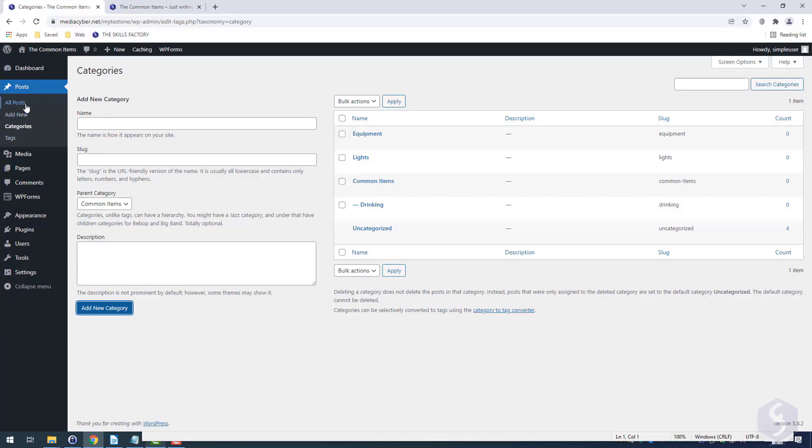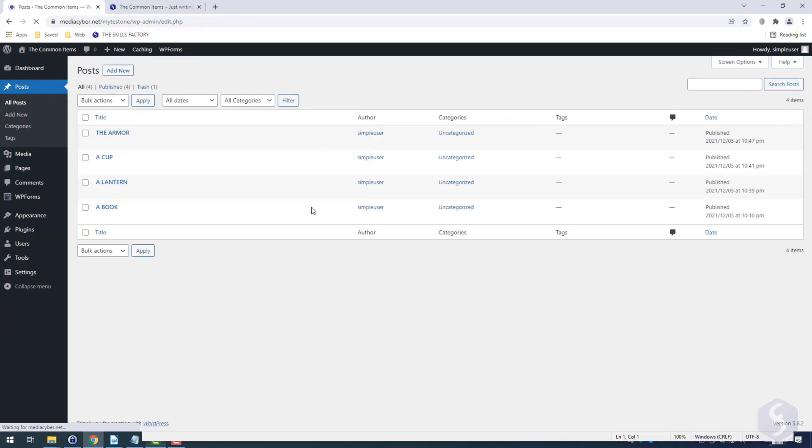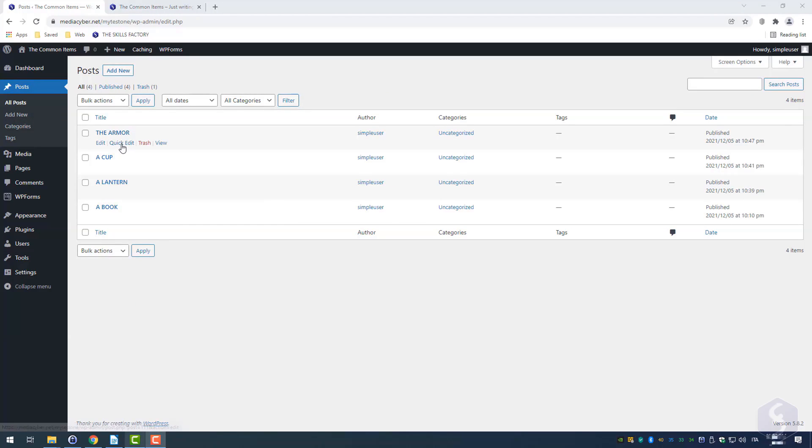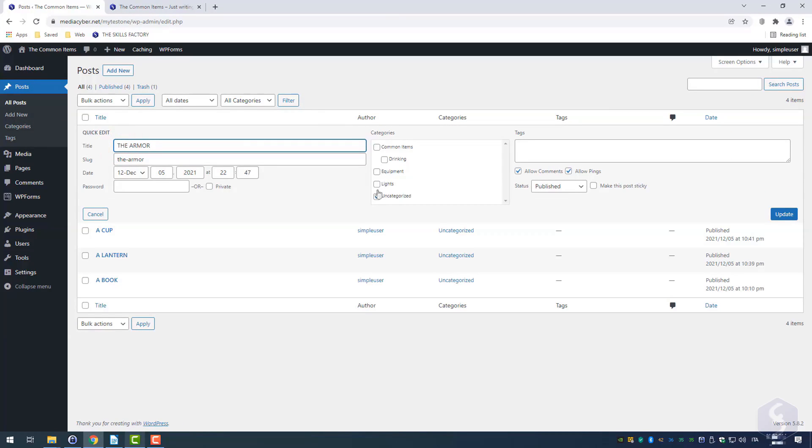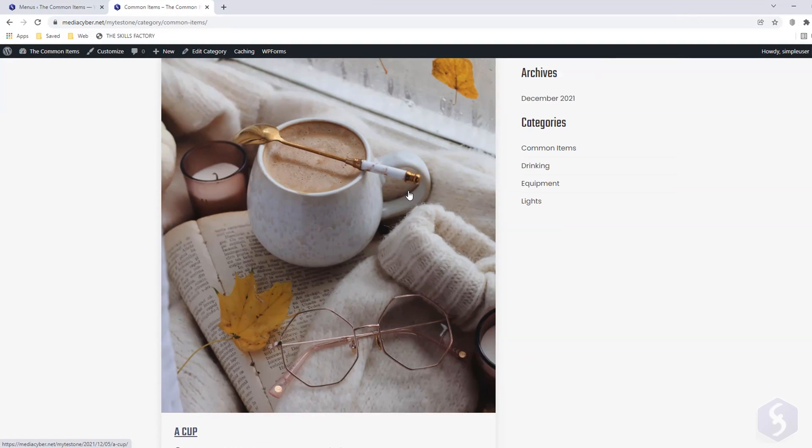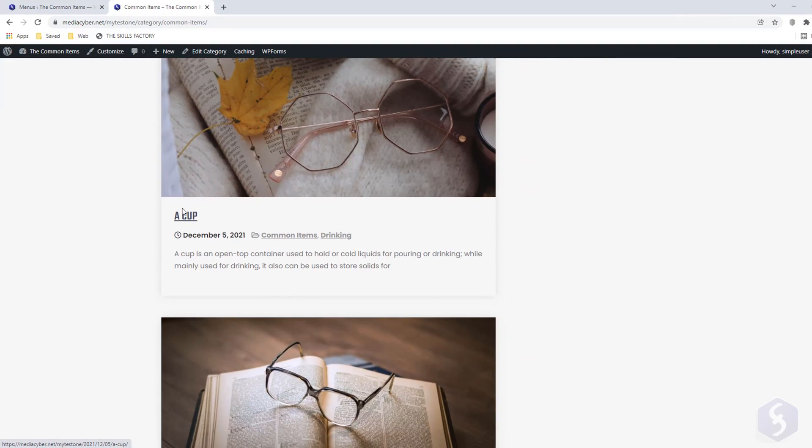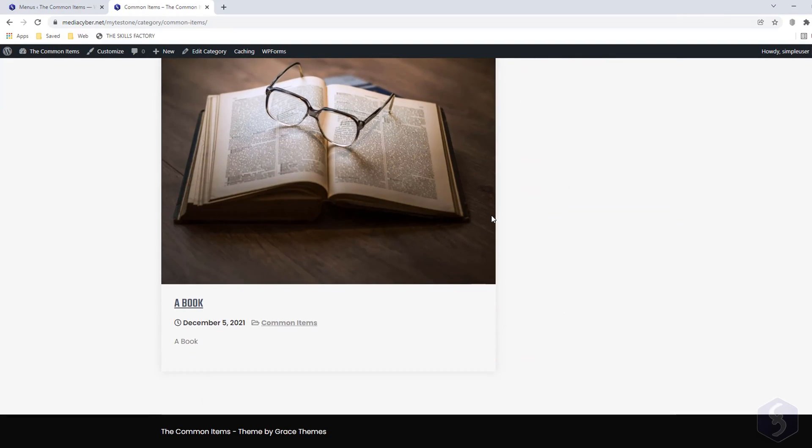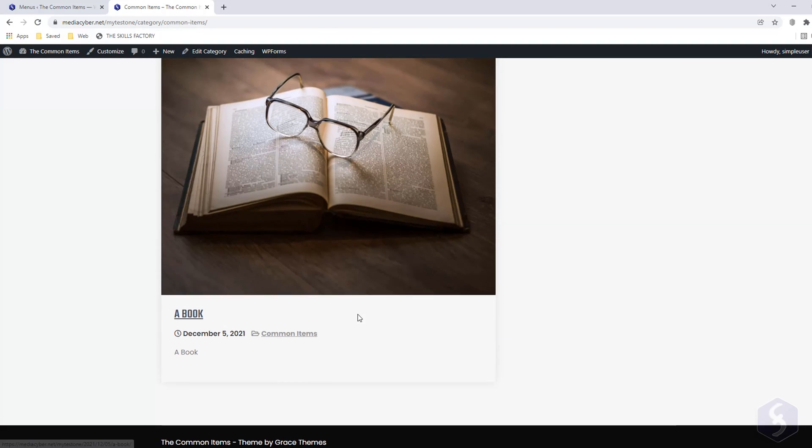At this point, you can assign any post to specific categories directly with Quick Edit. Each category URL shows all the posts matching such category, each with its featured image applied.